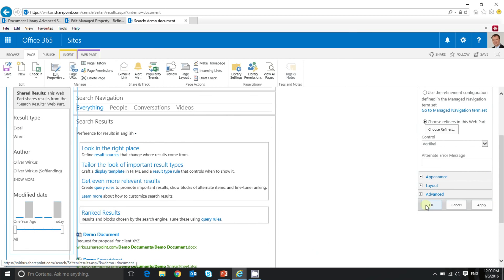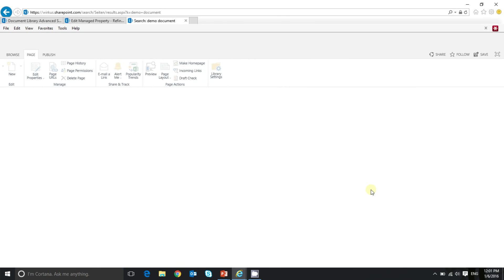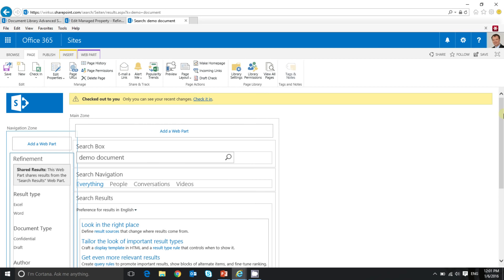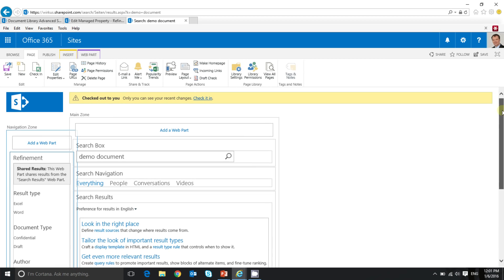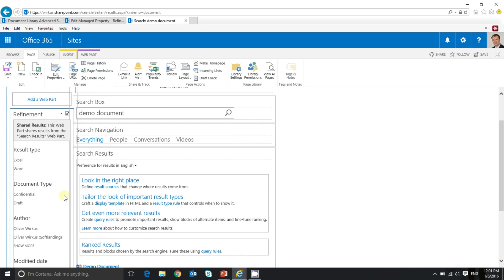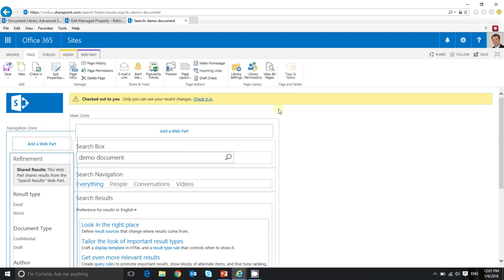I close the web part properties. And our new refiner should appear on the left side. Here we go. And as you can see, the new refiner document type appears on the left side of the screen with confidential and draft as values.